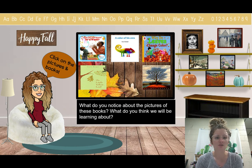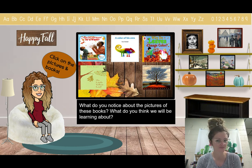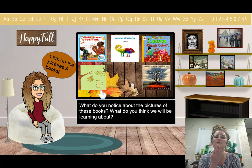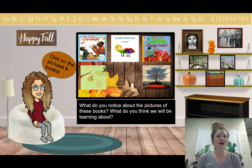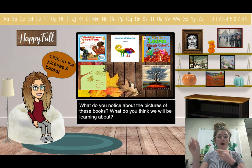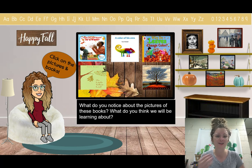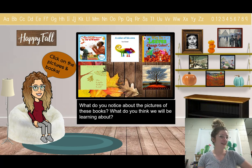I'll read the titles to you: How Do You Know It's Fall?, A Color of His Own, Why Do Leaves Change Color?, Sky Tree, and The Little Yellow Leaf. Looking at the cover photos of these books, what do you think we're going to be learning about? I want you to tell me in the EdPuzzle — make sure to check the right side to find the questions.